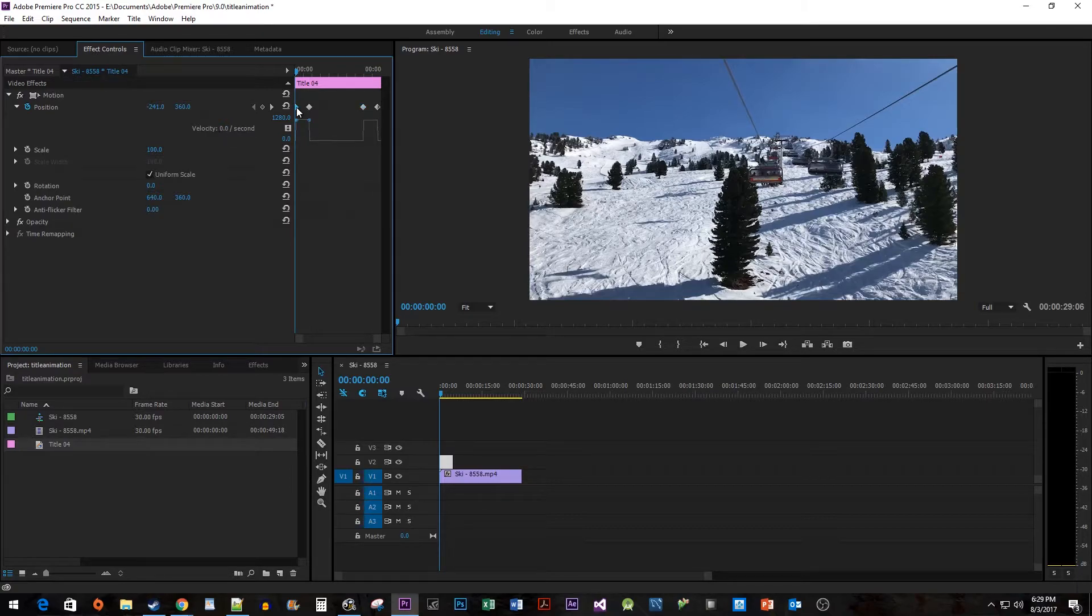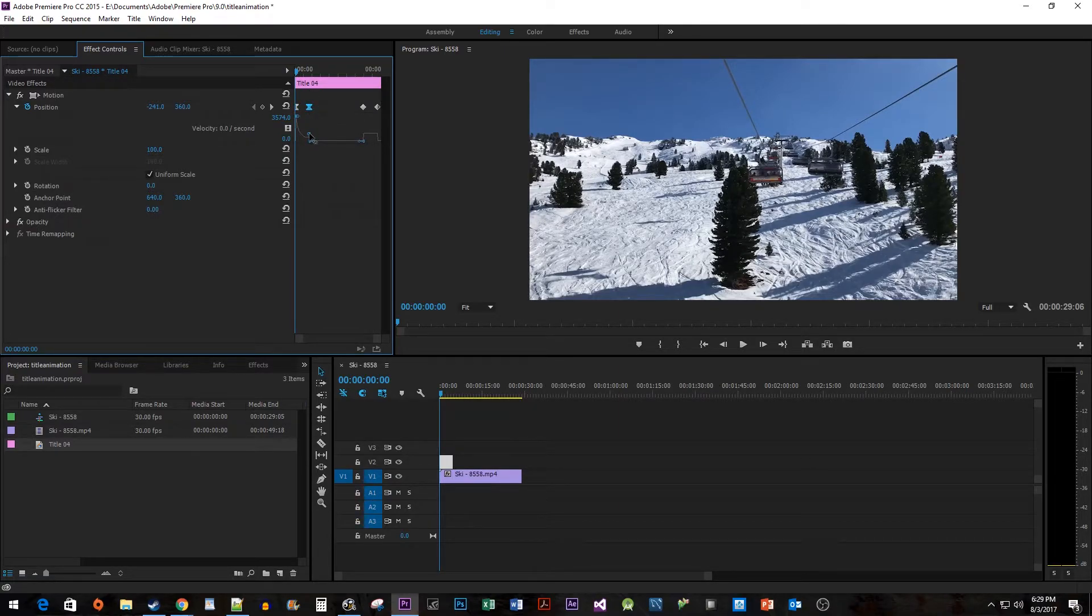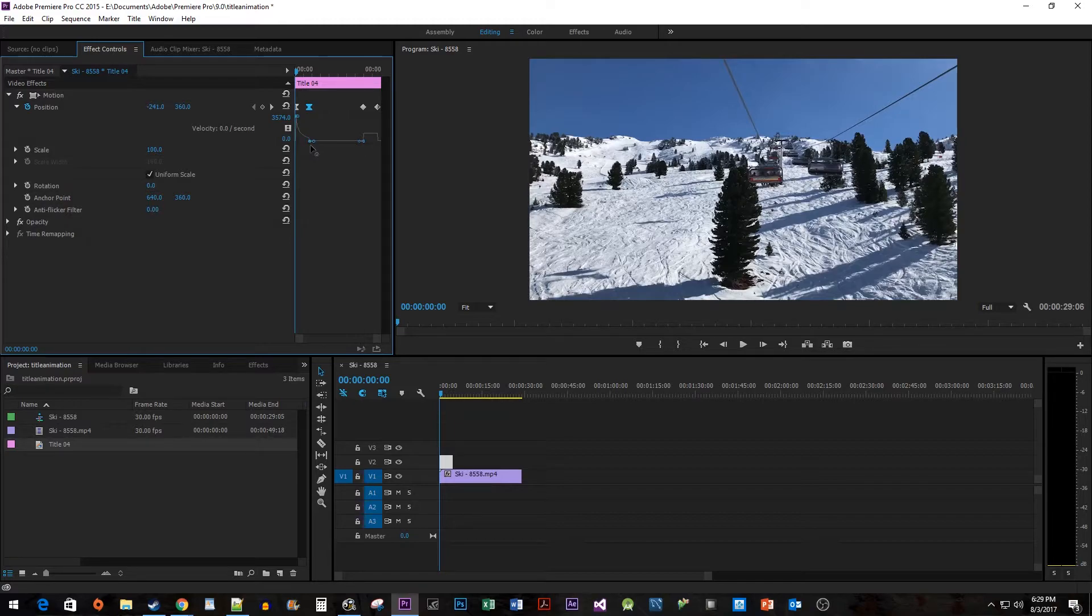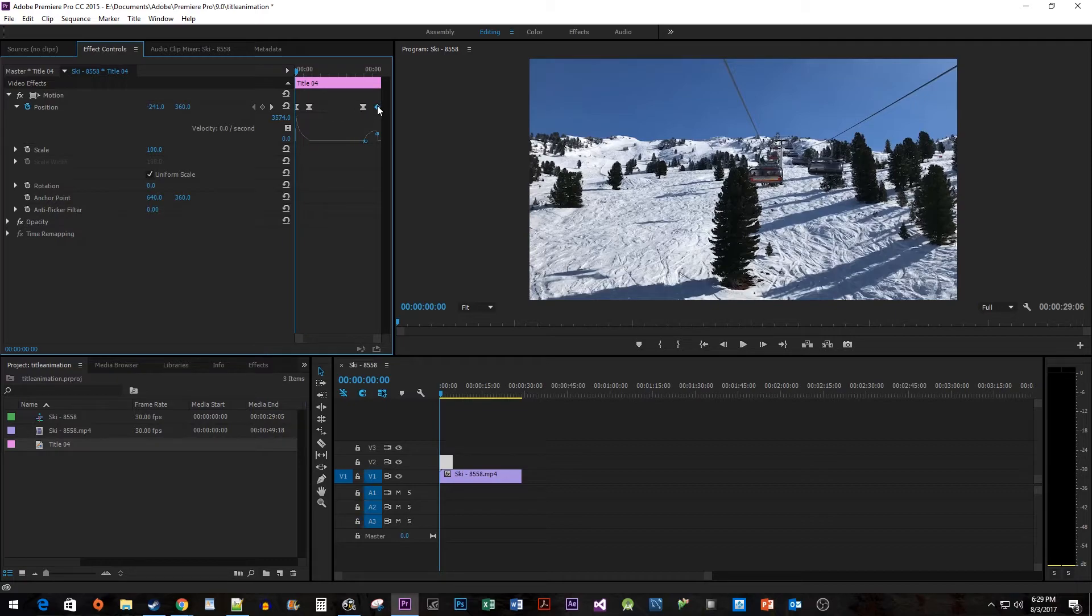Select the first keyframe and then drag the velocity point up. Then select the second keyframe and drag the velocity point down so it looks like a ramp. And we're going to do the same thing for the other side. Select the third keyframe and pull the velocity point down. And drag the last keyframe's velocity point up.